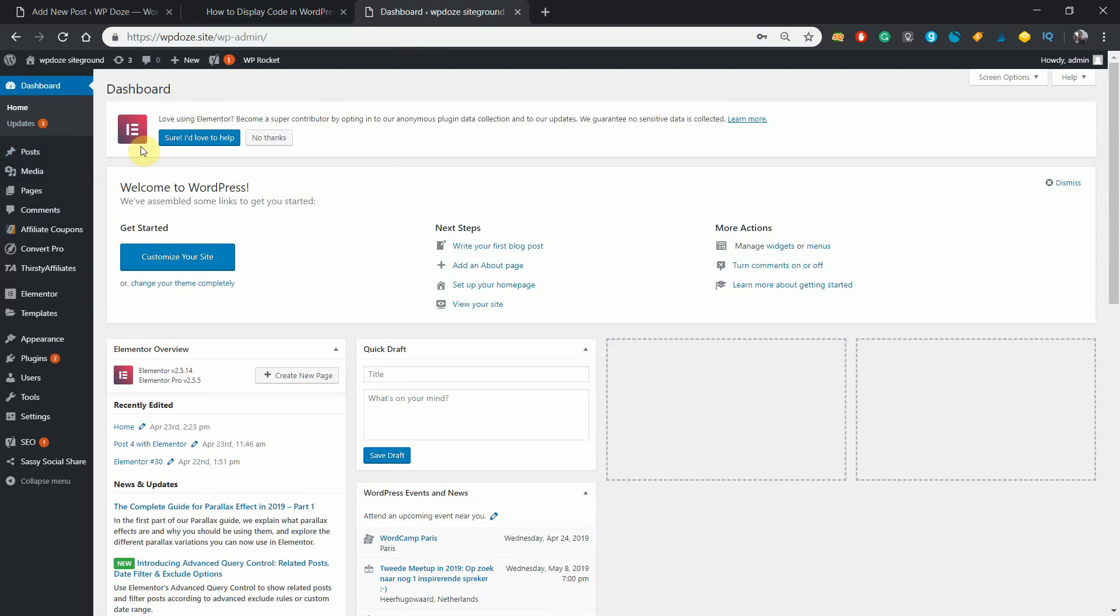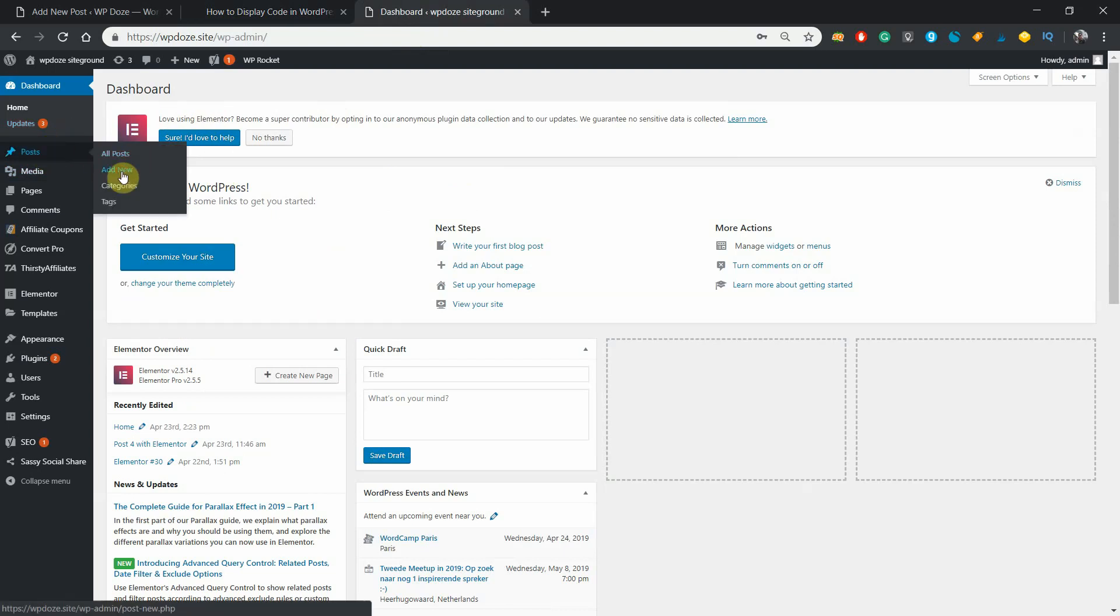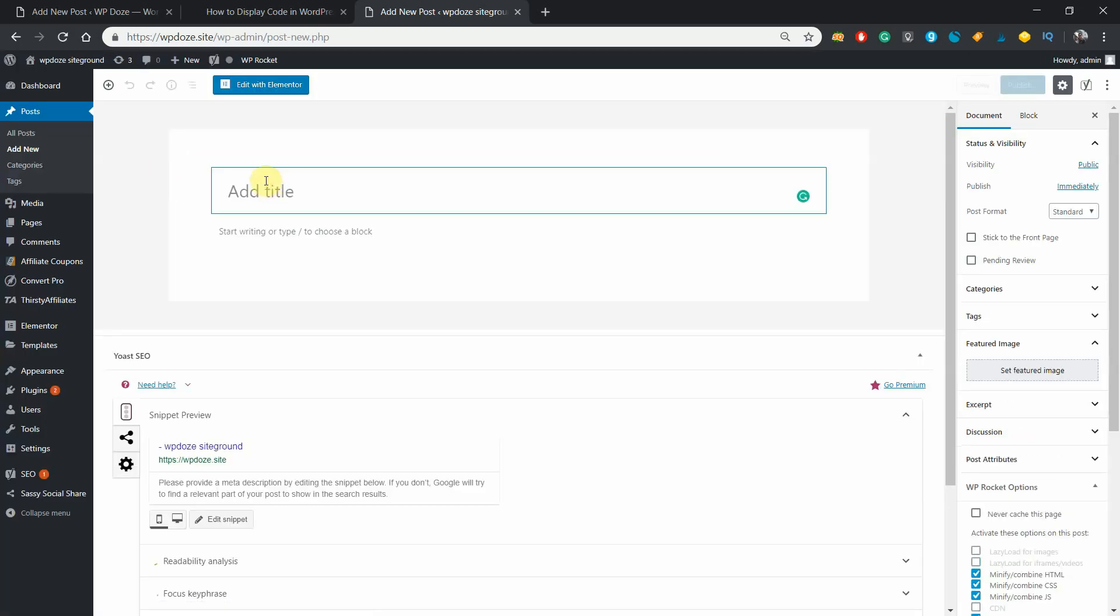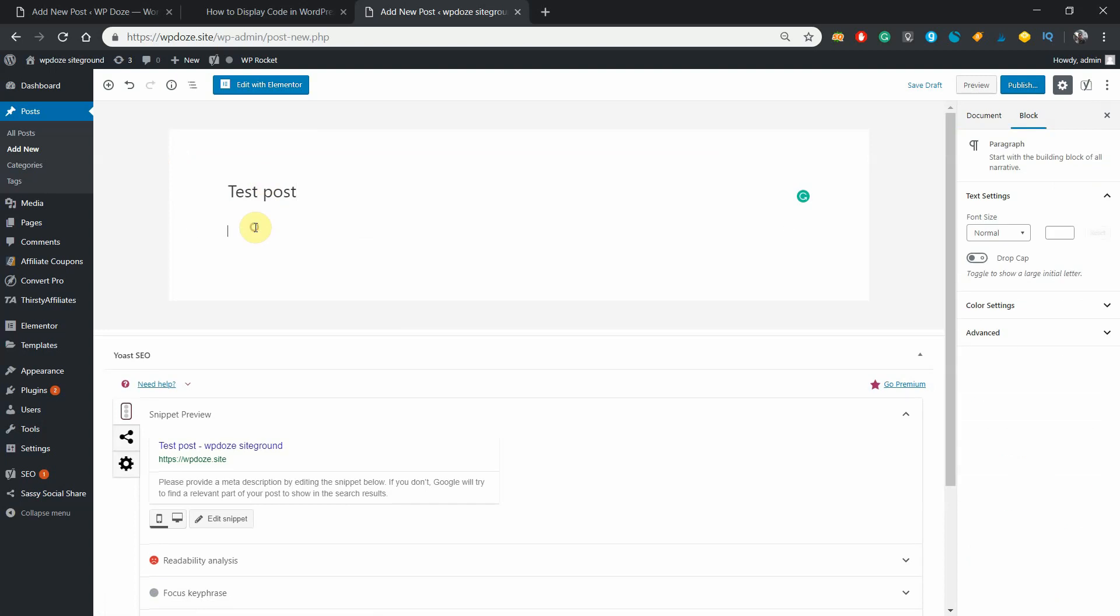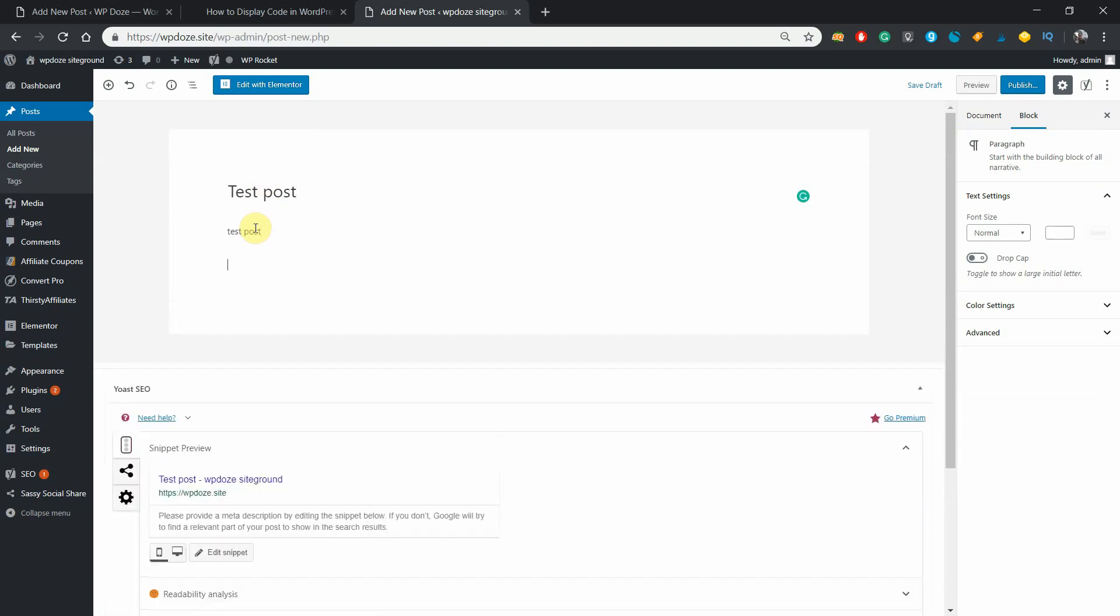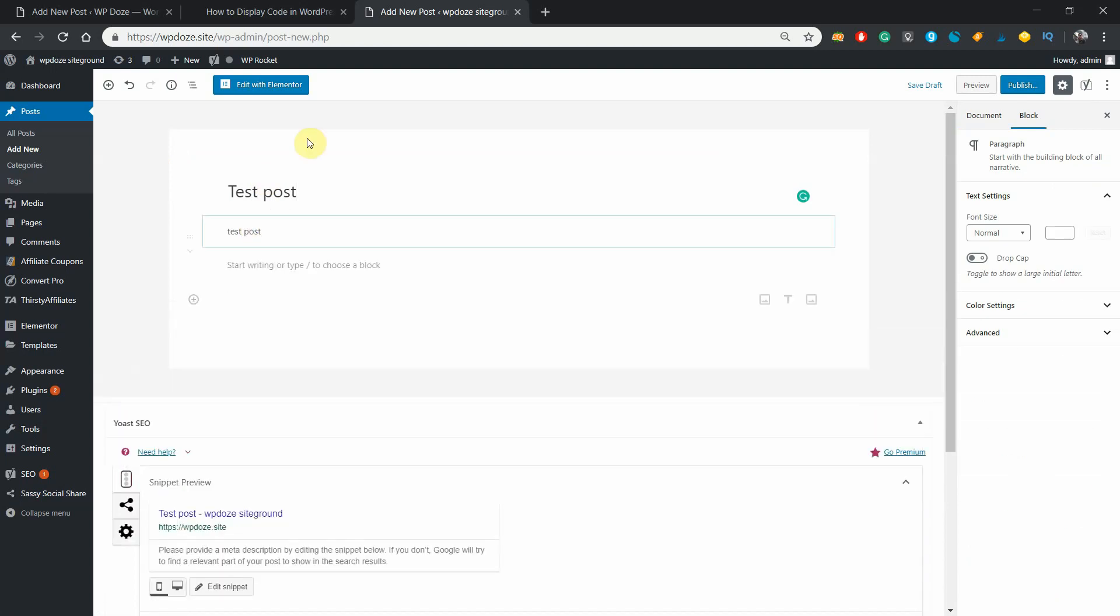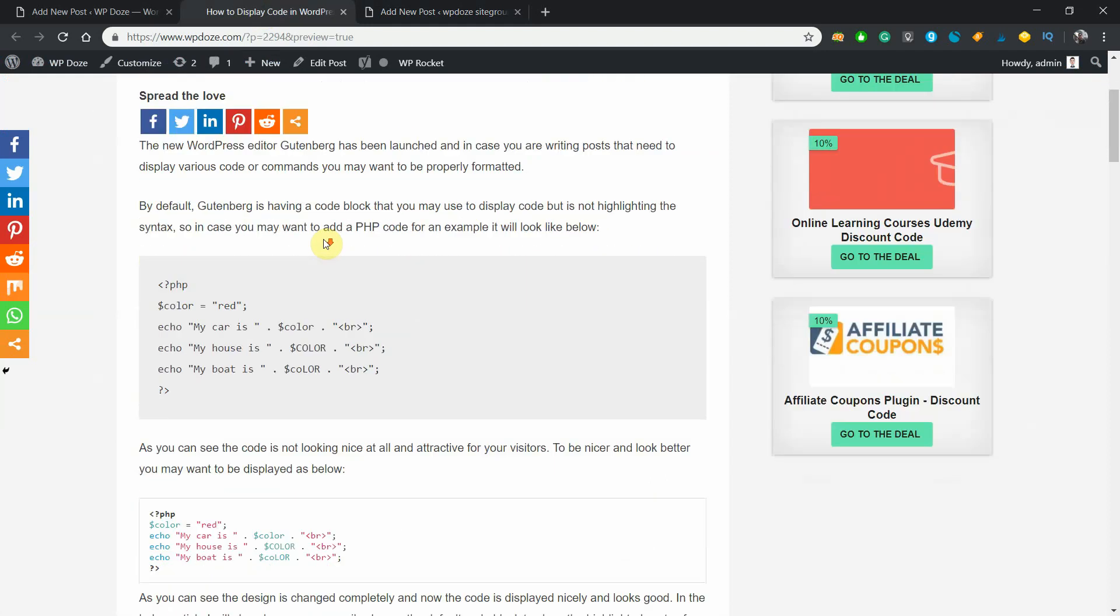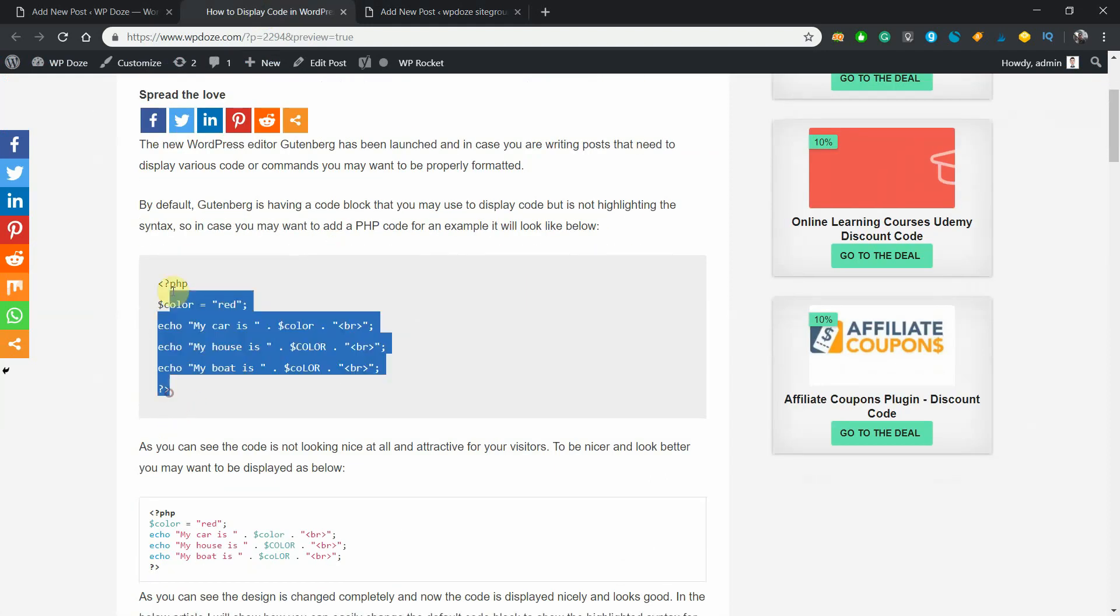I have here on site an example site where we can perform the steps. First, let's add a new post. Let's name it 'test post,' put something here, then let's add a code. I will just copy the code from here.